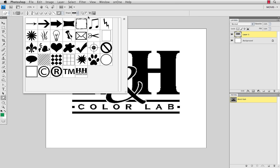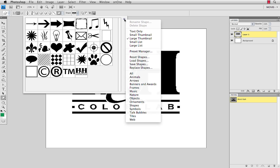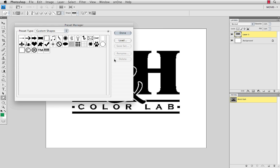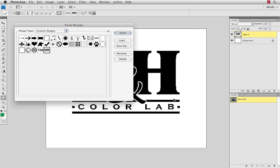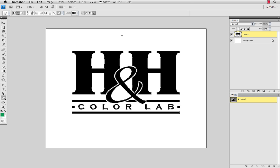So under my shape options, I'm going to go to this little disclosure triangle, and I'm going to choose to work with my preset manager. On the presets, I can see the custom shapes that have been loaded, and I'm going to select the H&H logo, and I'm just going to save that out as a set. Make sure that it's highlighted before you do this. And I'll just name this H&H logo, and save that. In this case, I'm just going to save that on my desktop, and then I'm done.